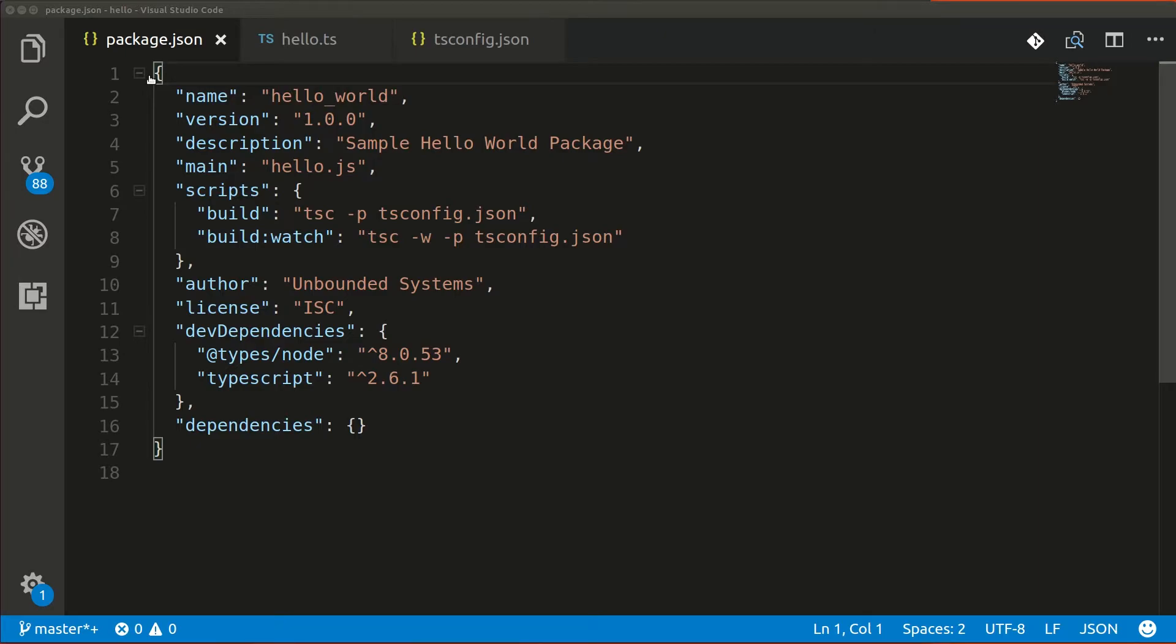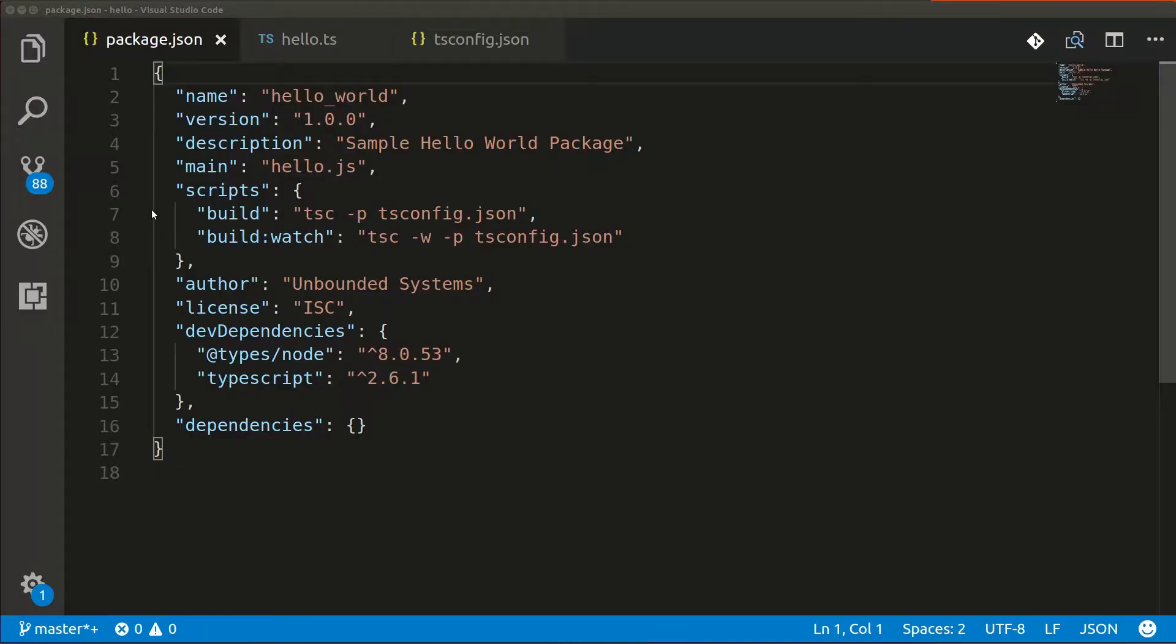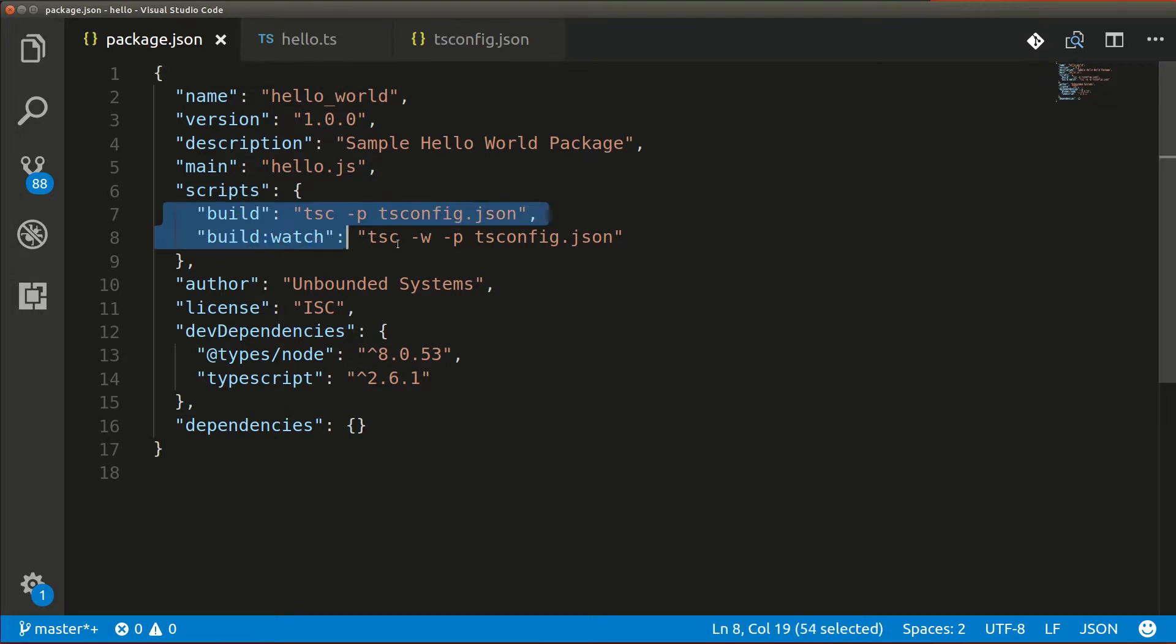For this example, I'm going to use the TypeScript compiler's built-in watch functionality because it's sufficient for this simple code base. All we have to do is add these few lines and we're good to go.